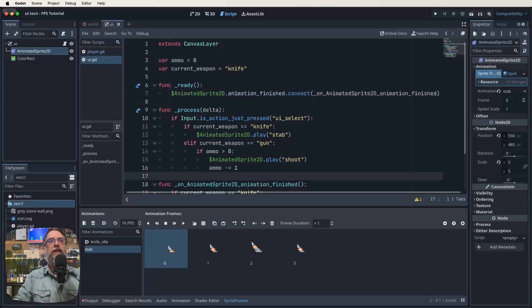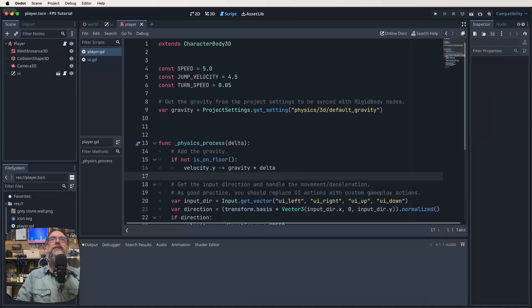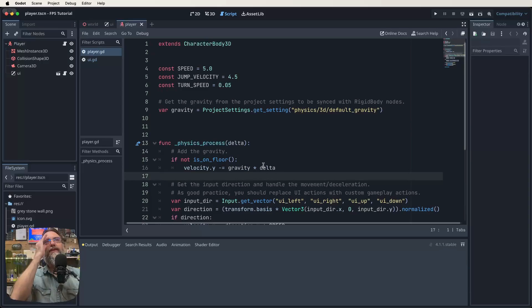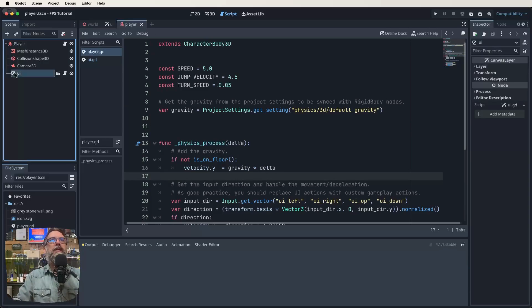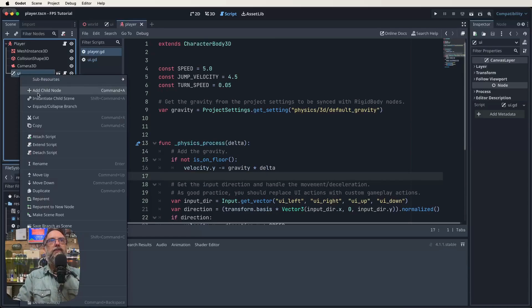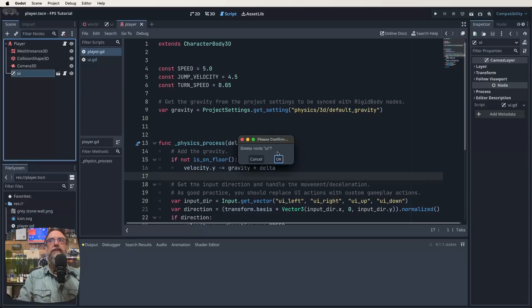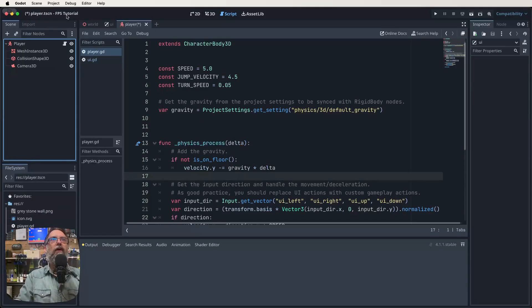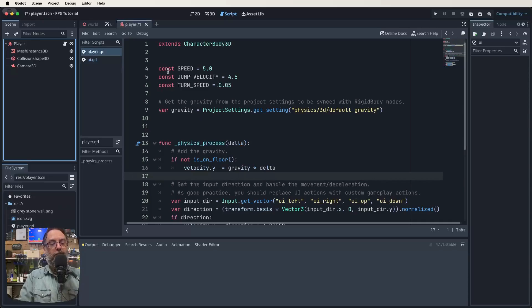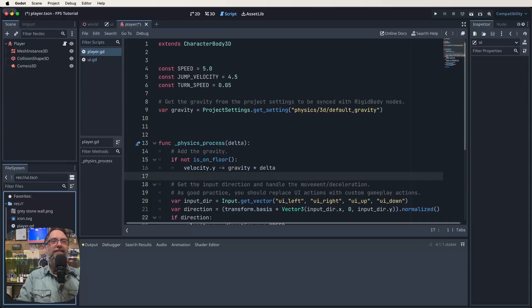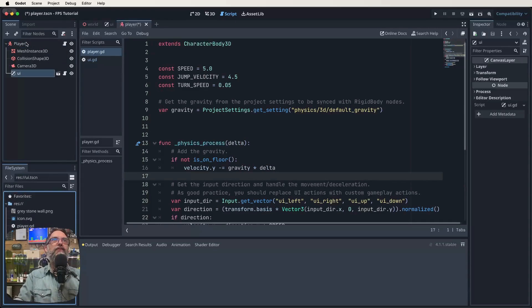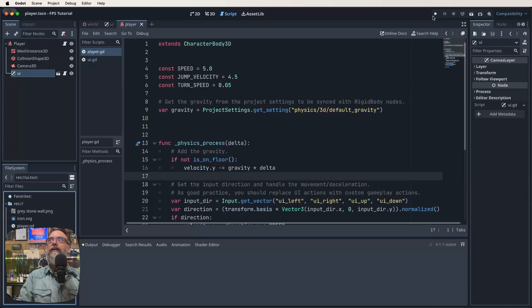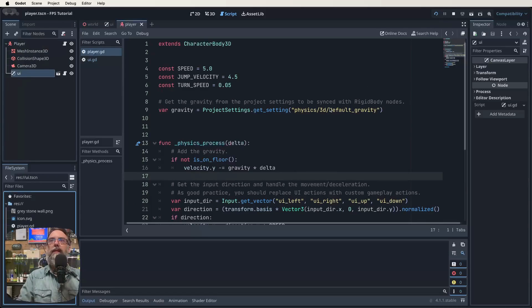So our player scenes open, hopefully you've remembered to edit your code there. What we want to do is just make sure that our UI gets dragged in. So this is our player scene as it should stand. We've just made our UI. So now what we can do is find our UI.tscn, and just drag it in and drop it on our player node. And then it puts it in the scene for us. So save that. Fingers crossed. Let's test this and hopefully it all works. Play.